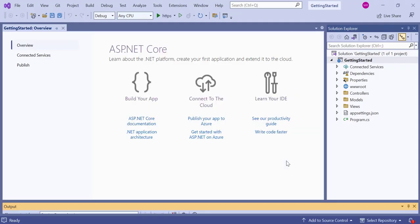Now, my application is created and ready to use. In this application, I need to add the Syncfusion Word Library to be able to create a Word document, so I need to install the Syncfusion.DocIO.Net.Core NuGet package.